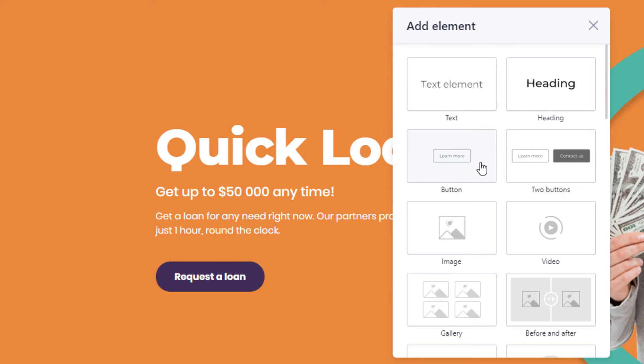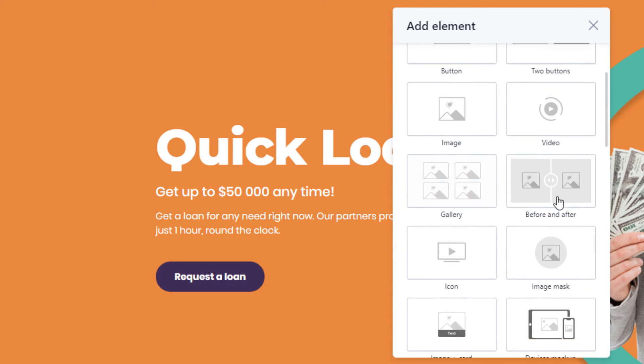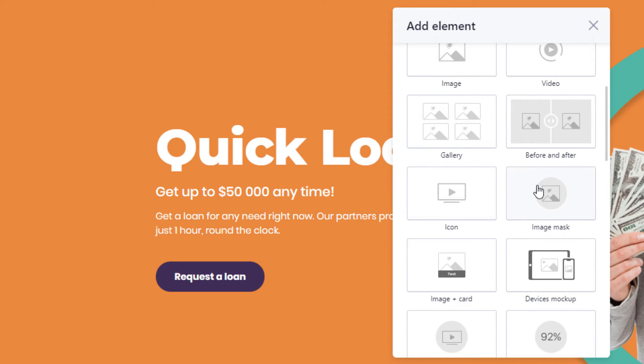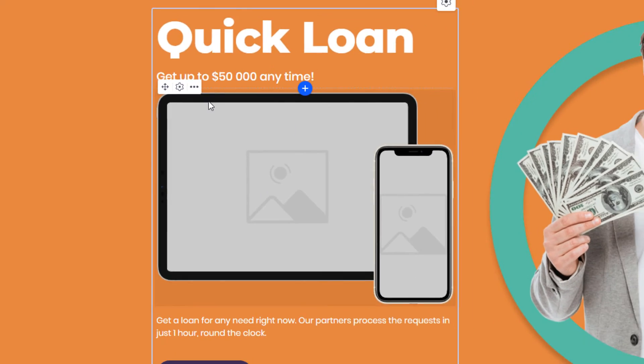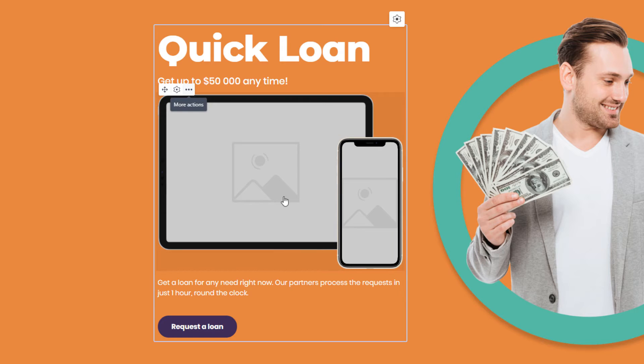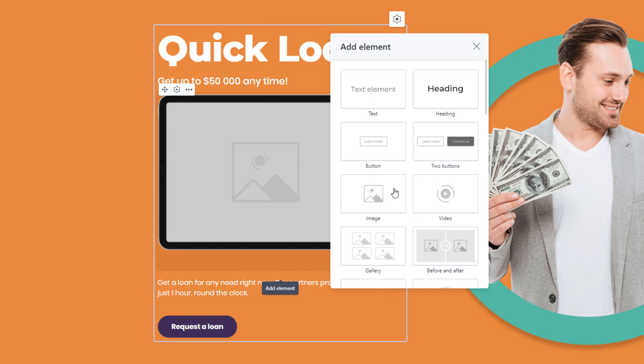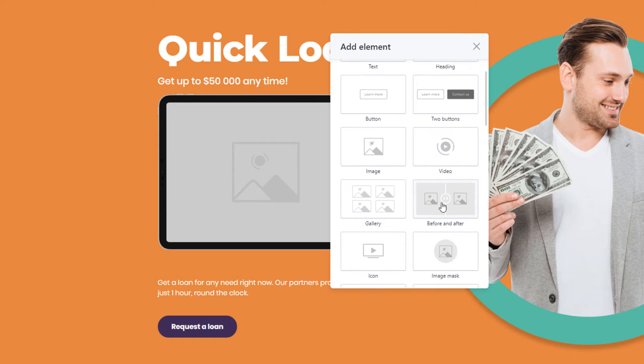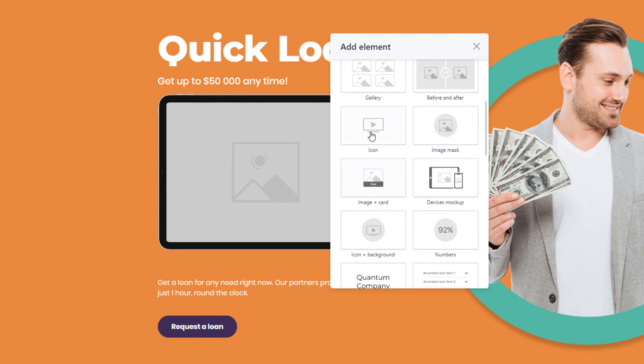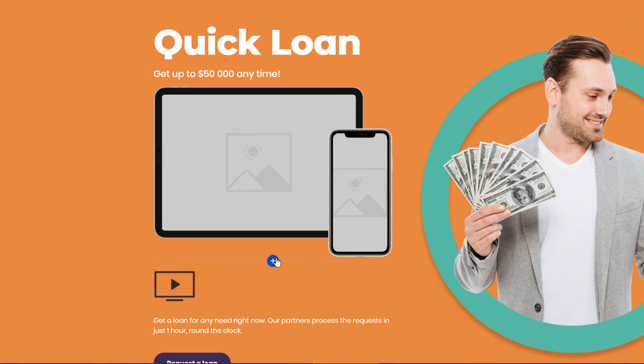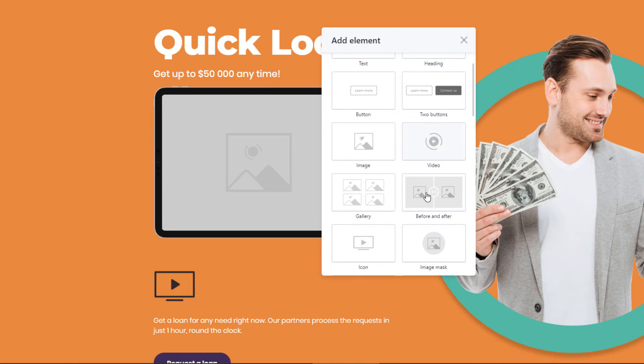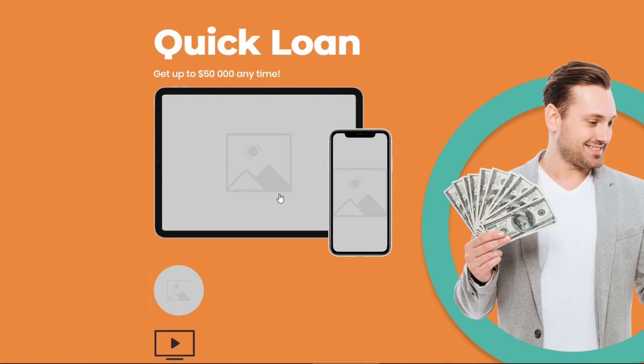Text headings, buttons, images, videos, and photos, before and after photos. Device mockup. So there's some pretty unique items here that you can add or elements like that device mockup. Before and after that's pretty unique. You can add icons, image galleries, image mask.